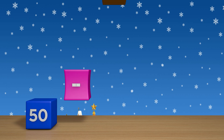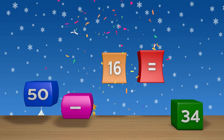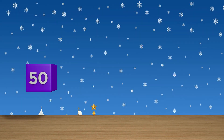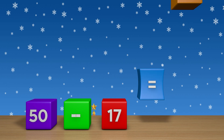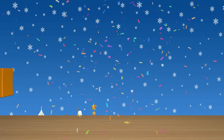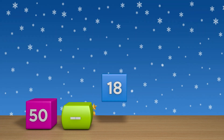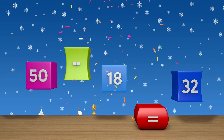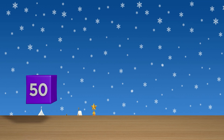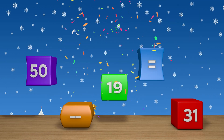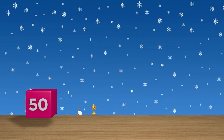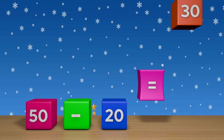50 minus 16 equals 34. 50 minus 17 equals 33. 50 minus 18 equals 32. 50 minus 19 equals 31. 50 minus 20 equals 30.